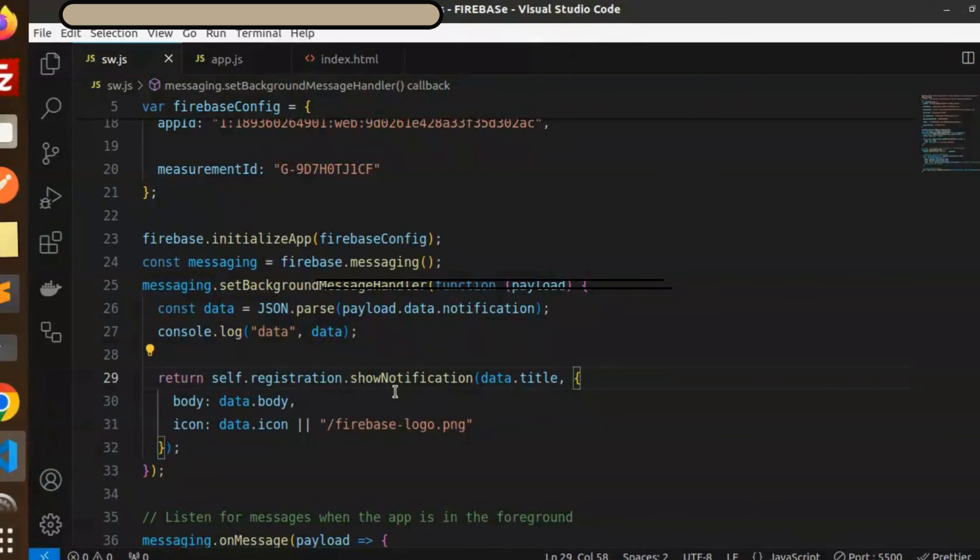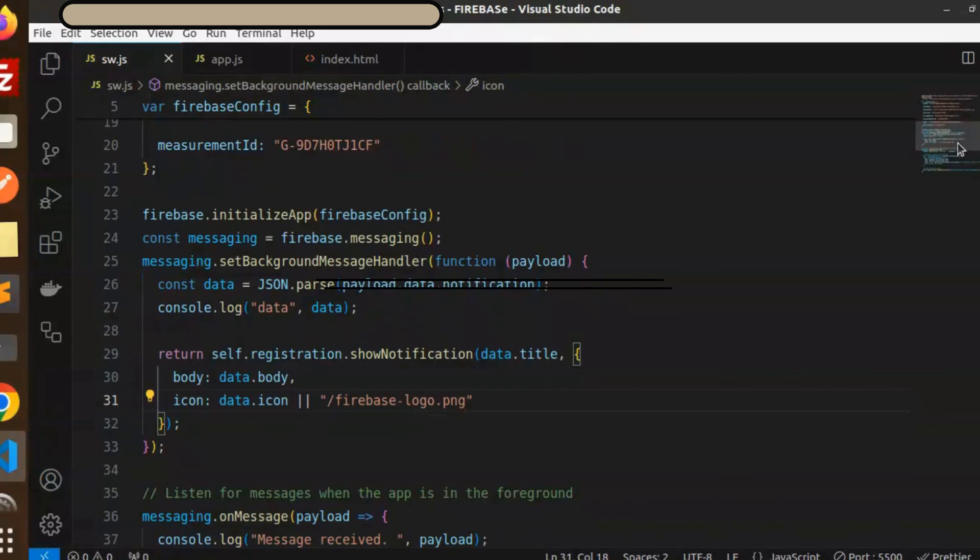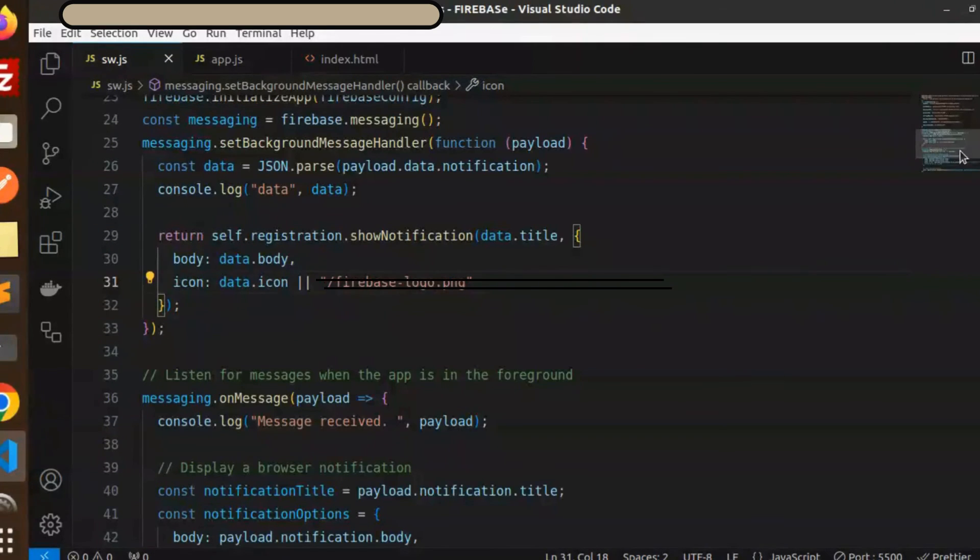Make sure whenever there is a background, show the notification with the data body, icon, and title. And listen to the messages when the app is in the foreground. This is that code.